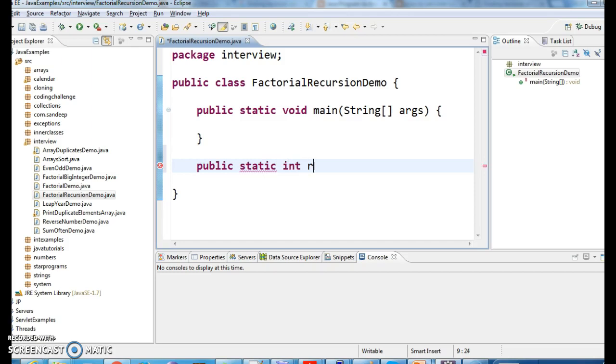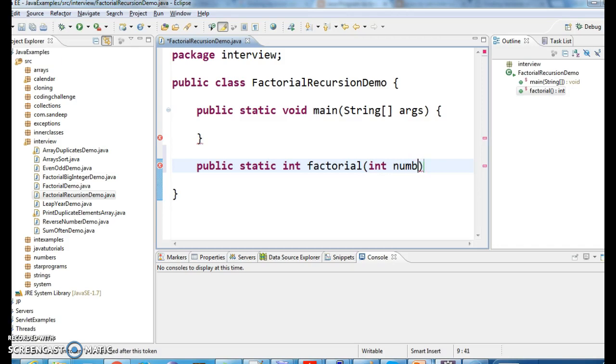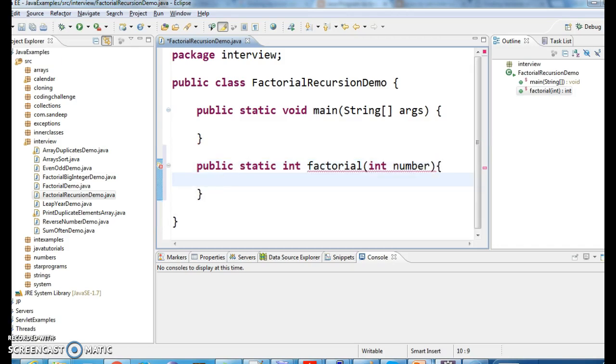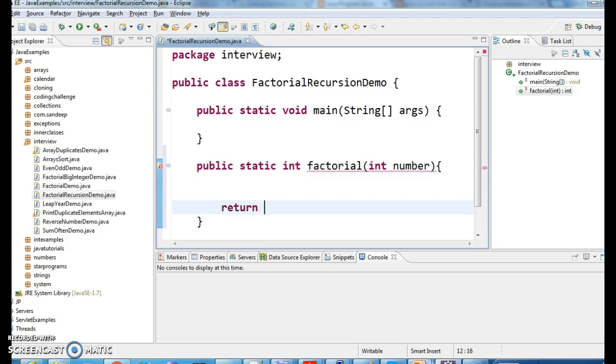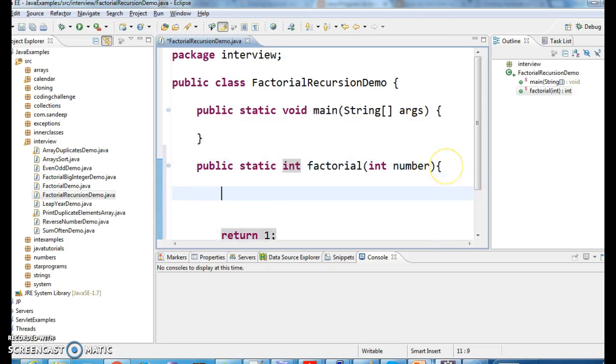Write a method, int factorial, which takes number. Return, keep like this, return 1.